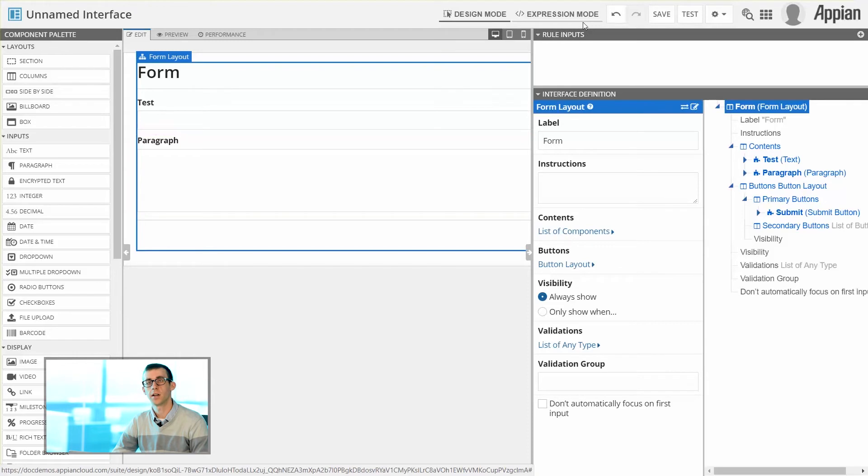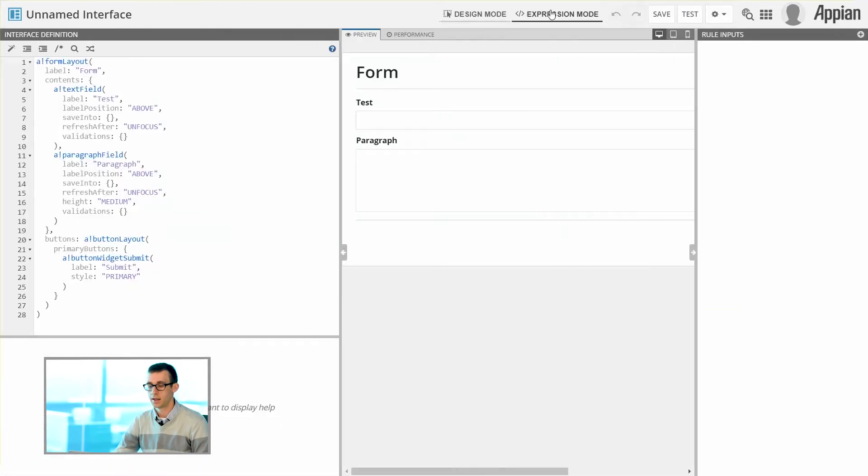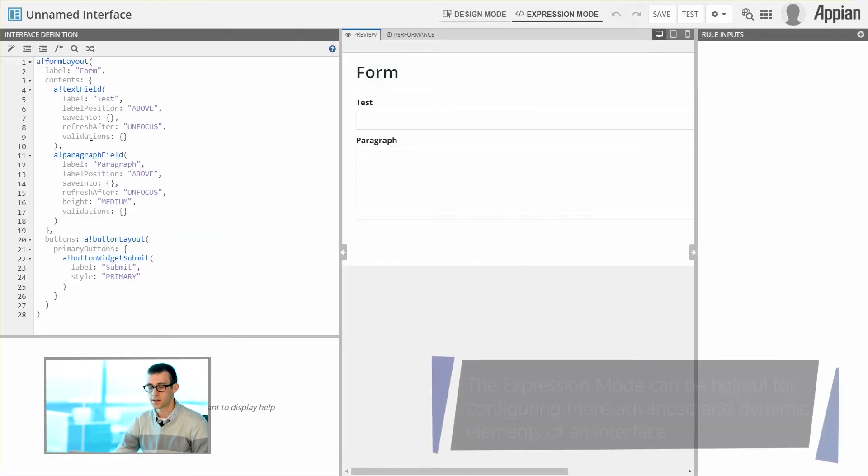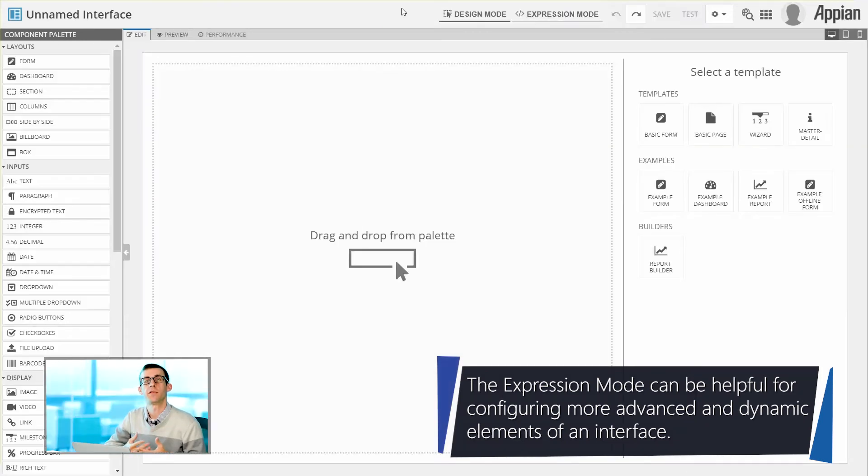However, each interface in Appian is also represented by an expression. So if you'd like to see the expression, you can also go to the Expression Mode. And you'll notice that on the left-hand side, it now displays the full text of the expression for this interface.